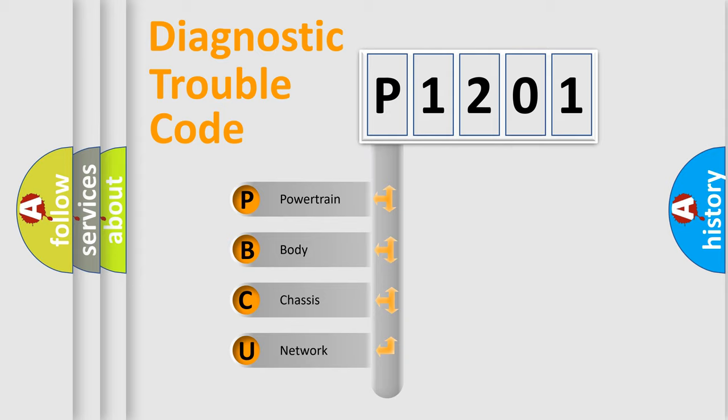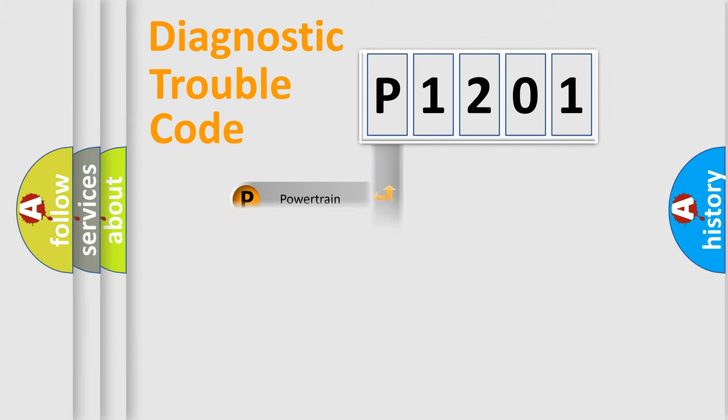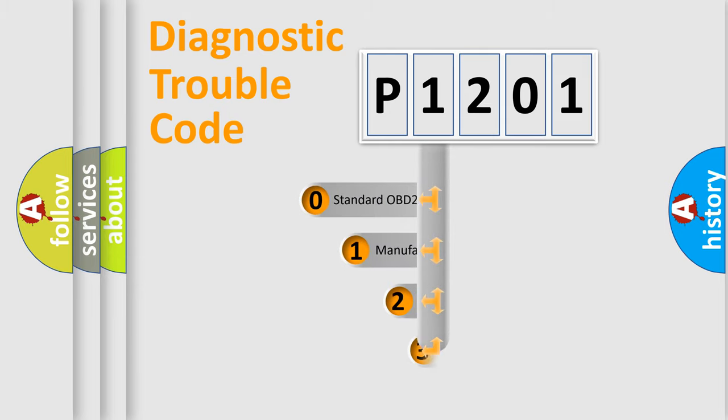We divide the electric system of automobile into four basic units: Powertrain, body, chassis, and network. This distribution is defined in the first character code.